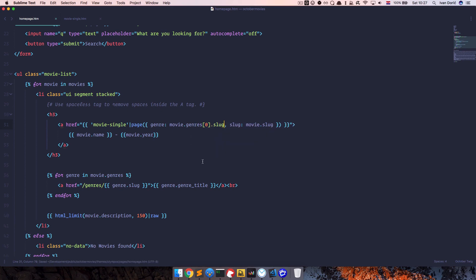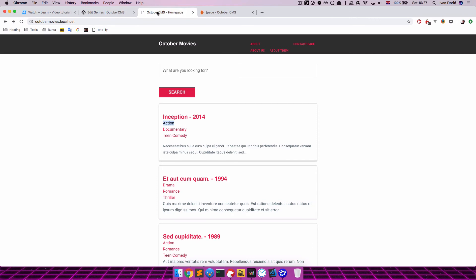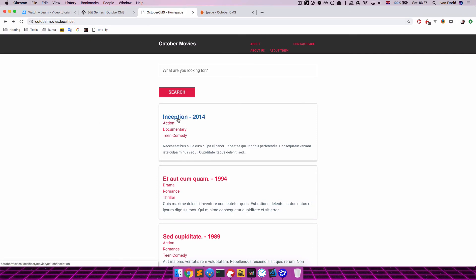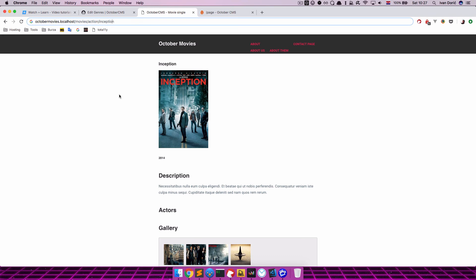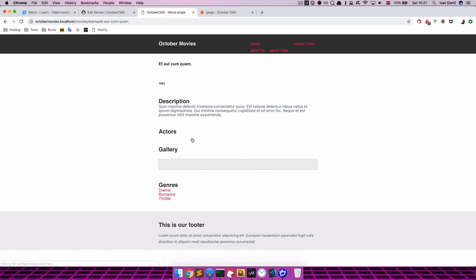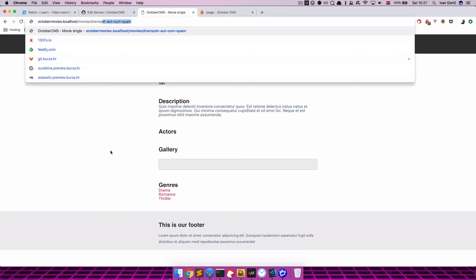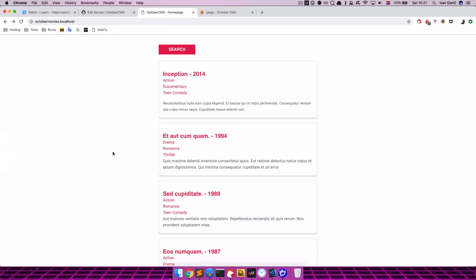And that should be it. We save this. Go to our home page, refresh it. And now if I click on Inception, you will see that Inception is right now on Movies, Action, Inception. Right? So this works. Also if you go right here, you can see that this is Movies, Drama, and then the name of the movie. And so on. So this is the way you would make more complicated links in October CMS.